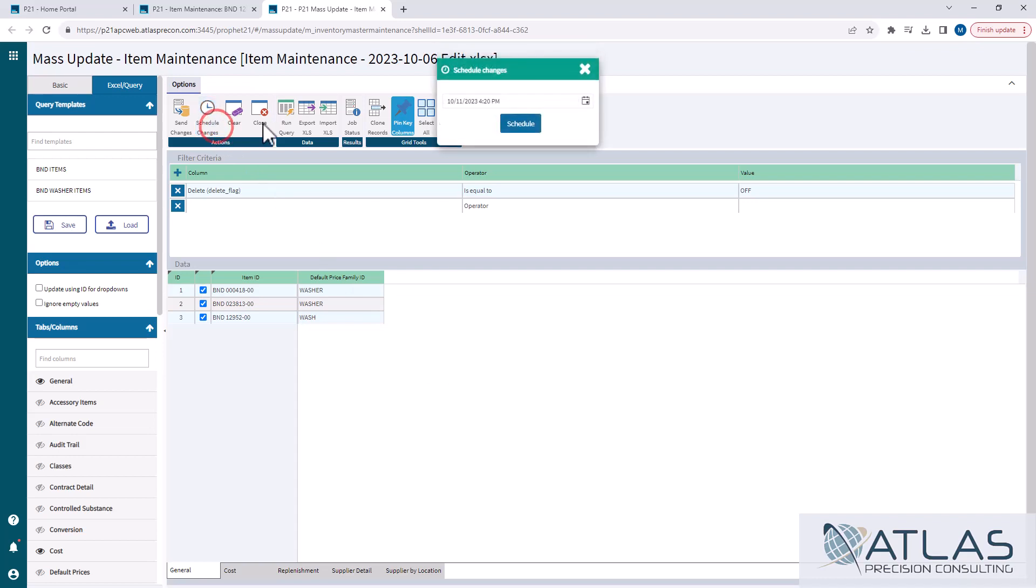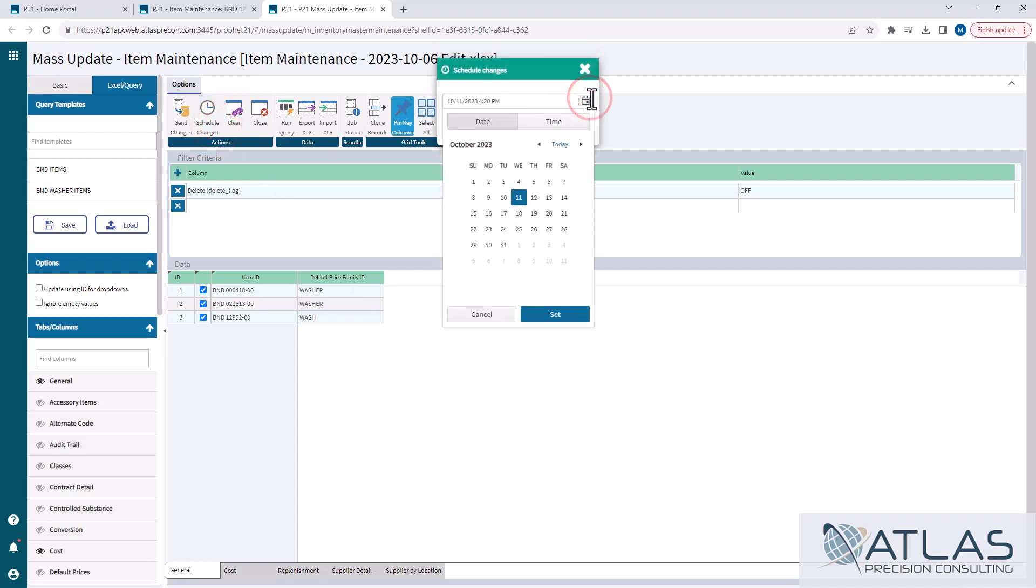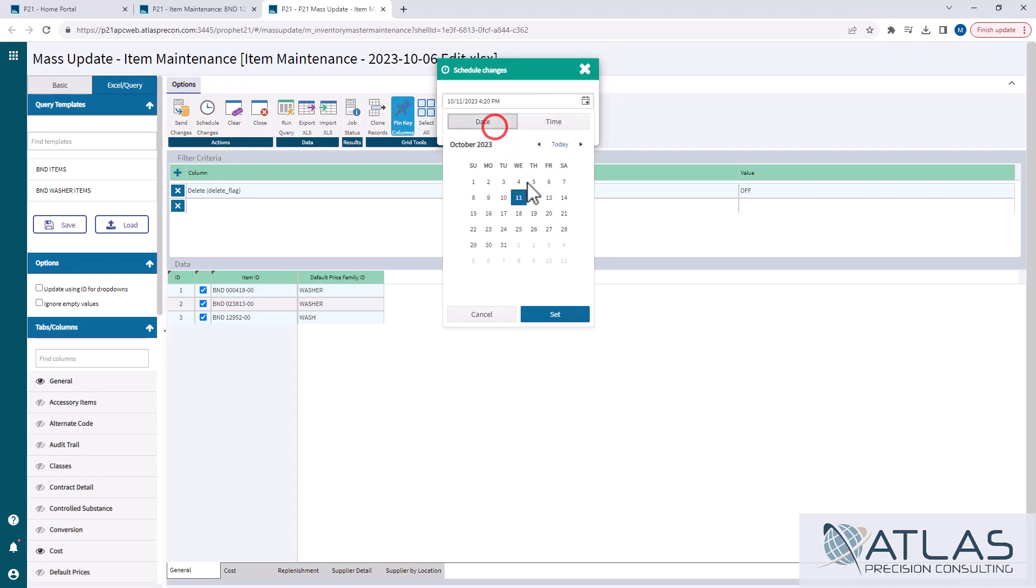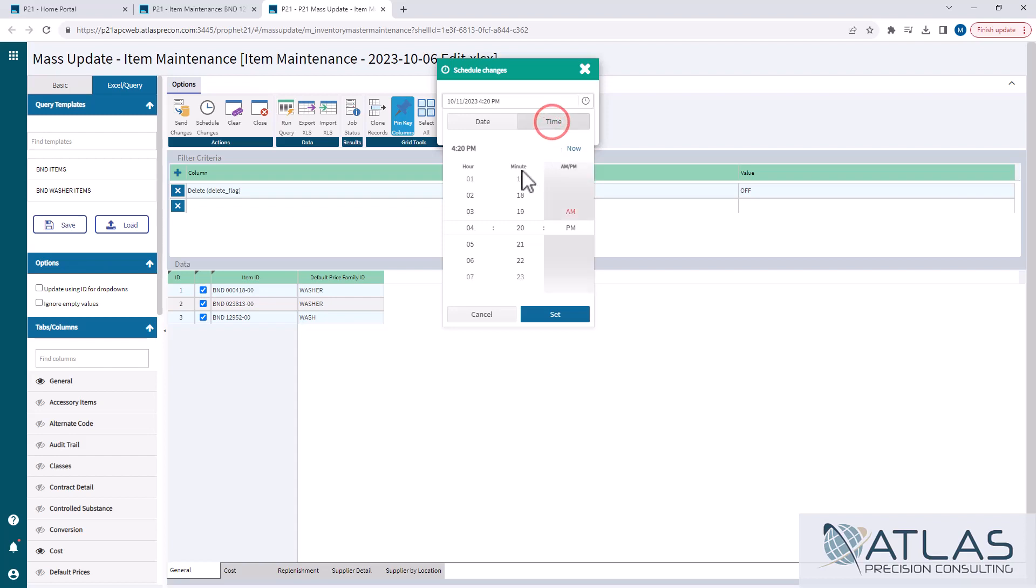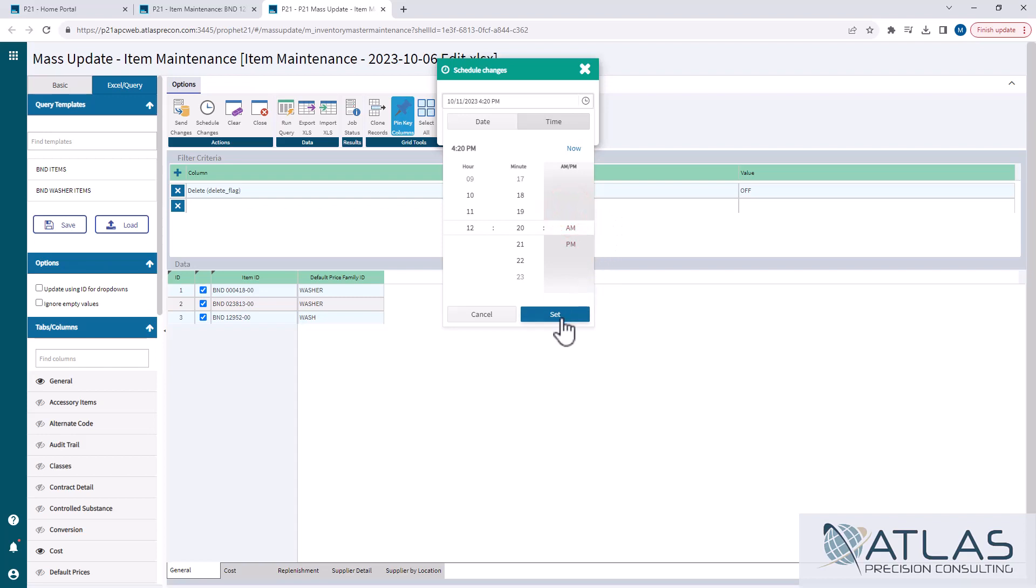You can click this and it brings up a calendar and you can also set a time that you wanna have it to go live. So I could pick it today. I wanna leave it today, but then I wanna set it for 12 AM and want it to go live. That's not what I wanna do, but if I did, I would hit set and that would schedule that for that time.